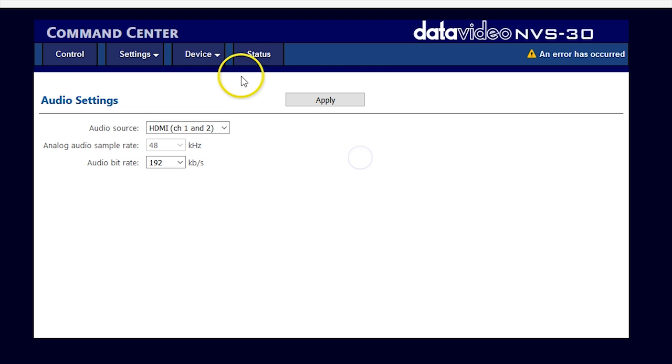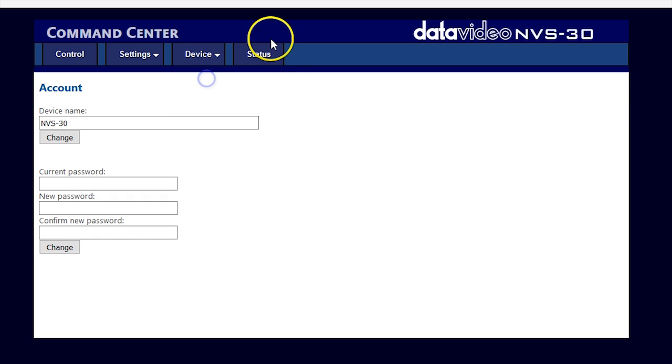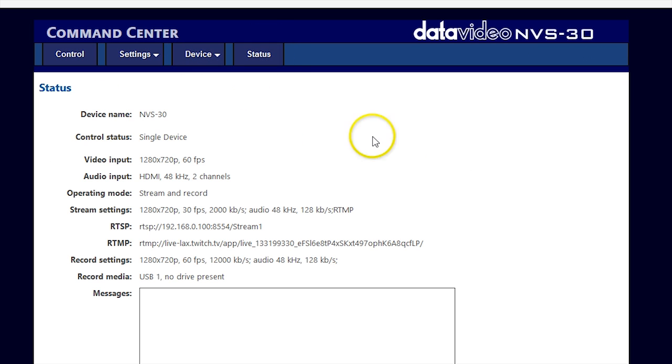The device tab gives you access to settings for basic information. The status window will give you a quick look at all of your configurations.